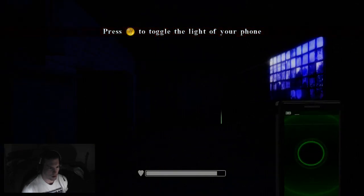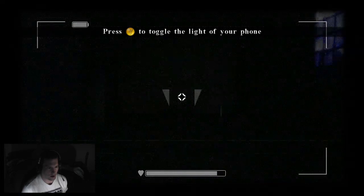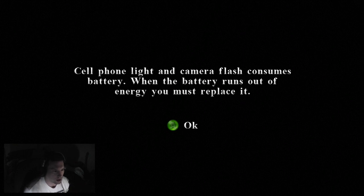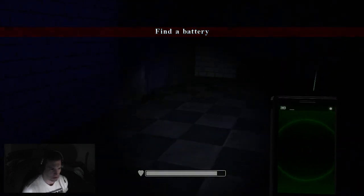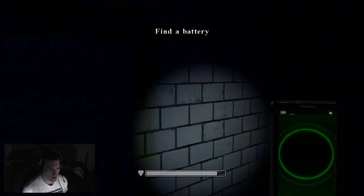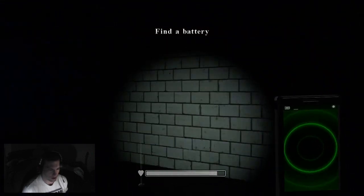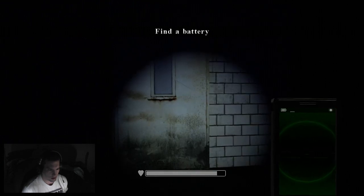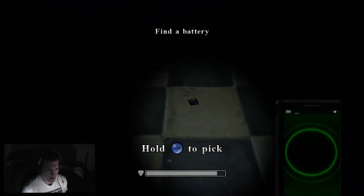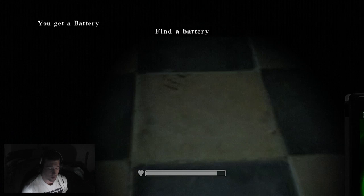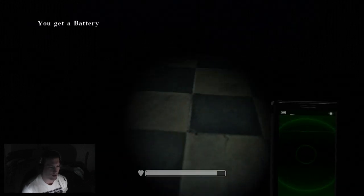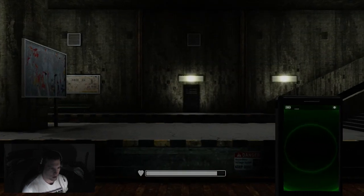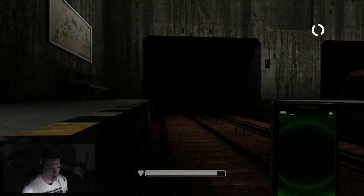Toggle the light on my phone. Cell phone light and camera flash consumes battery. When the battery runs out of energy, you must replace it. Find a battery. To change the phone battery, press start to open the inventory screen. So far, it's a really good game, though. Good music, good graphics, pretty unique idea.